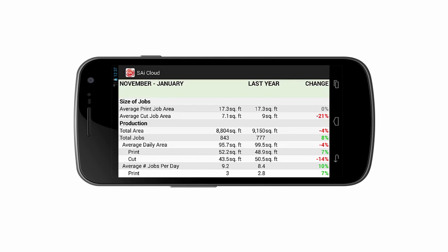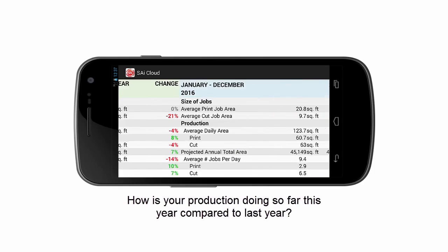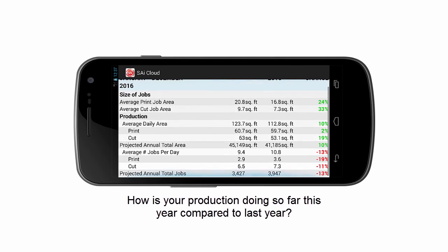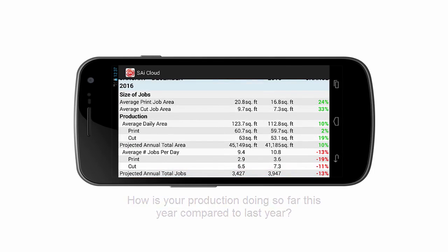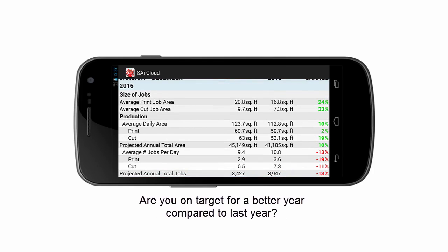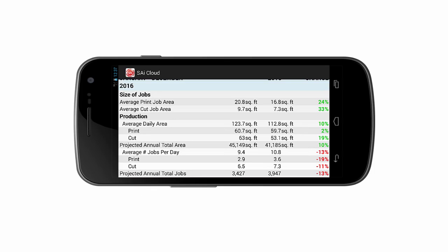How does your shop's production this year compare to last year so far? Are you on target for more production this year or less? This Dashboard shows you your year-to-date production trends compared to last year's results. From here, you can see whether your average job sizes or daily production are increasing. The projected total area and total jobs for this year are based on your current production rate. As your shop's production changes, the projections automatically adjust, giving you a better idea of how your business is performing throughout the year.